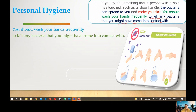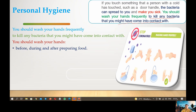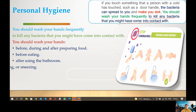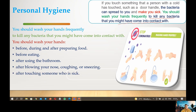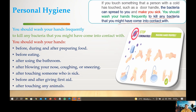You should wash your hands frequently: before, during, and after preparing food; before eating; after using the bathroom; after blowing your nose, coughing, or sneezing; after touching someone who is sick; before and after giving first aid; and after touching any animals such as cats or cows.